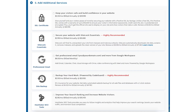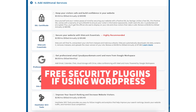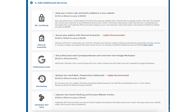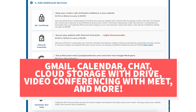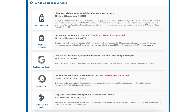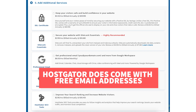This add-on can be beneficial and give you peace of mind if your site were to get hacked into. If you're going to be using WordPress for your site, there are free security plugins that do a good job at security as well. The next add-on is Professional Email. This add-on provides you with an email address ending in your domain name along with other features provided by Google Workspace such as Gmail, Calendar, Chat, Cloud Storage with Drive, Video Conferencing with Meet, and many more Google Workspace features. Note that Hostgator does come with free email addresses ending in your domain name, so this add-on isn't necessary unless you really want to utilize all the added features with Google Workspace.